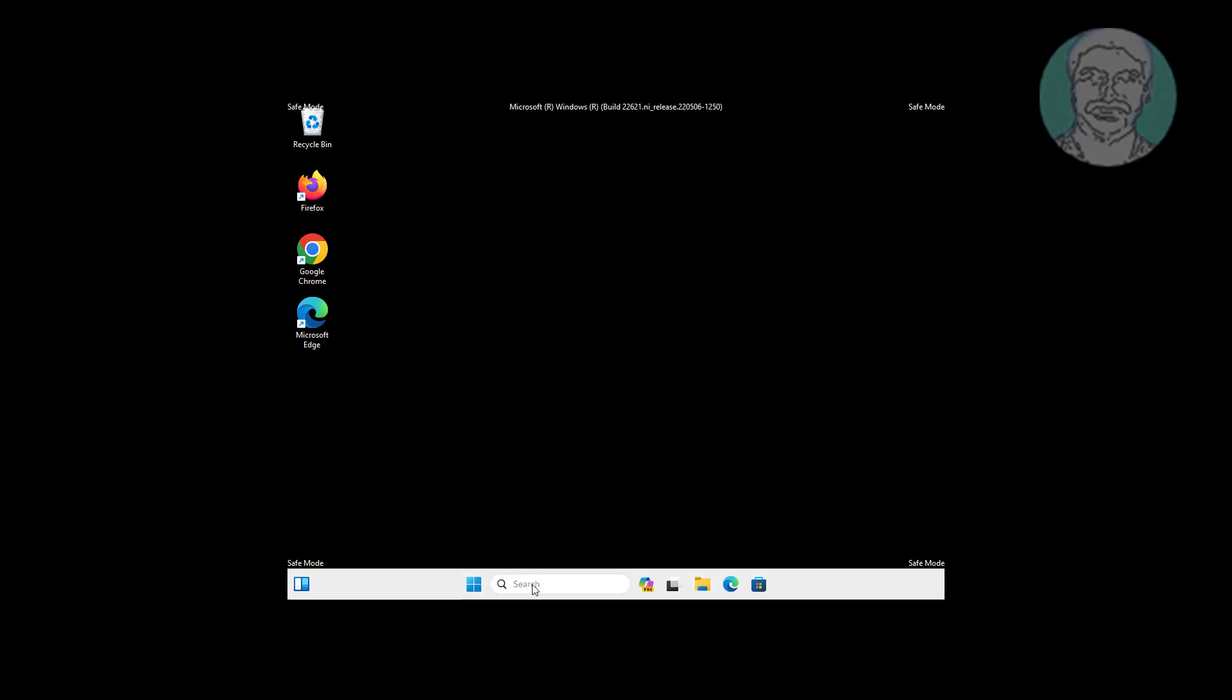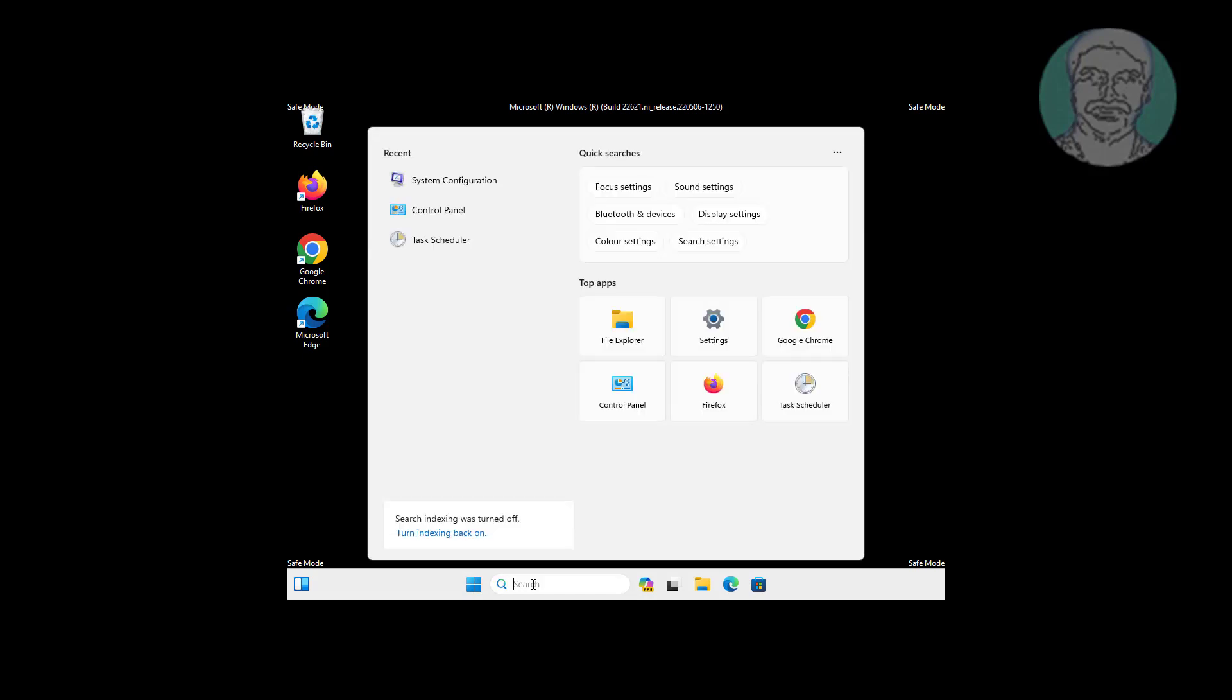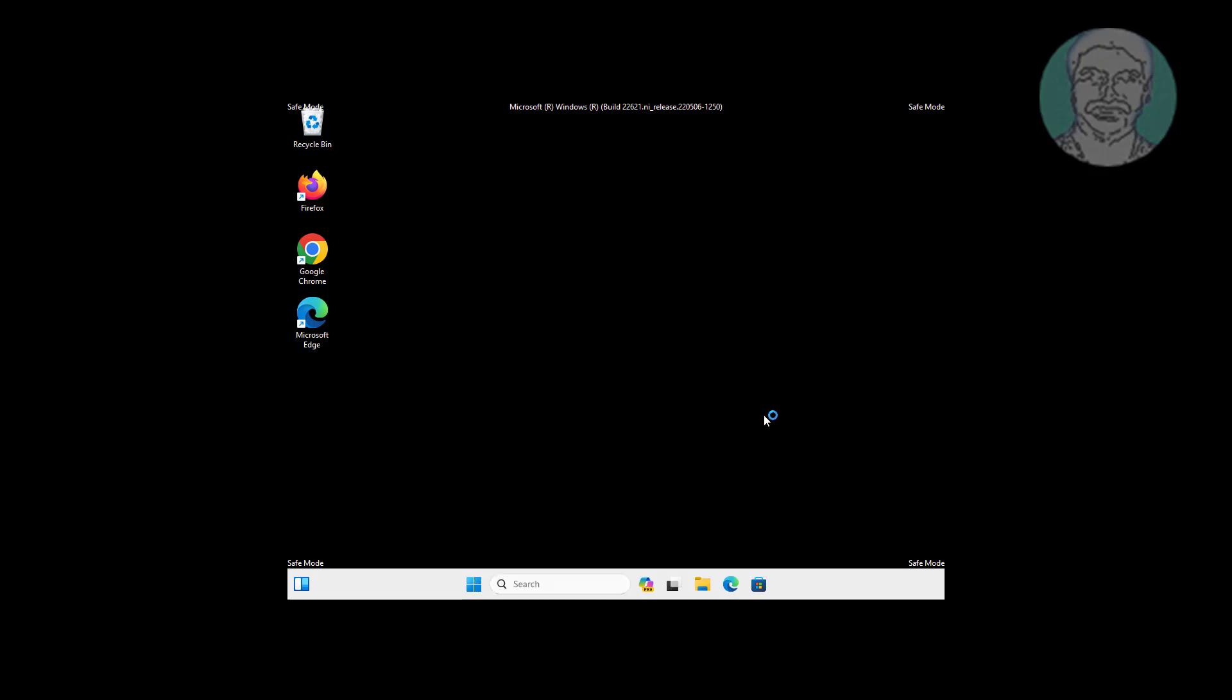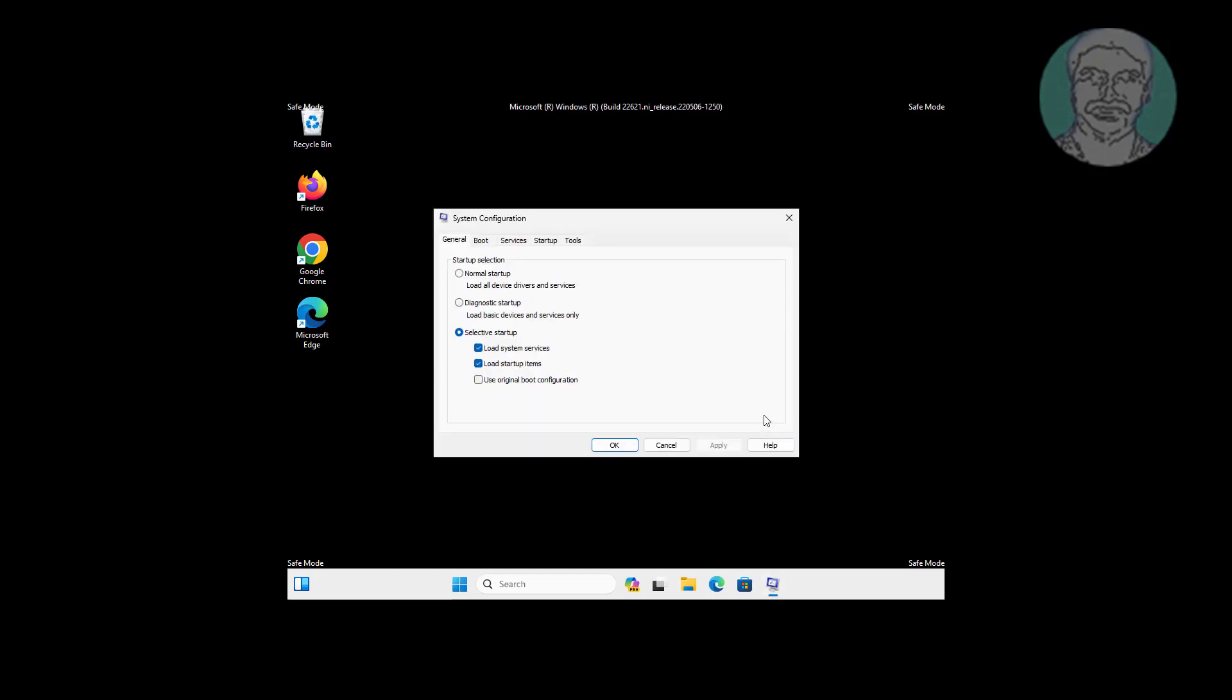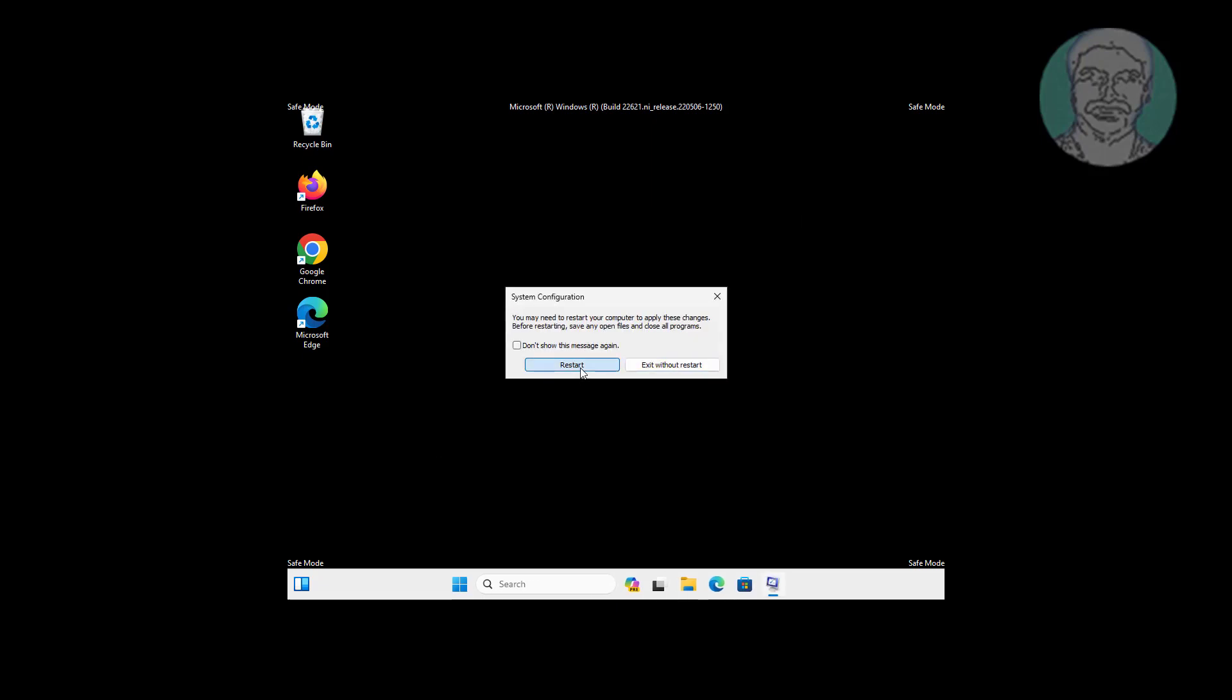Type msconfig in the Windows search bar and click System Configuration. Uncheck safe boot, click apply, then click OK.